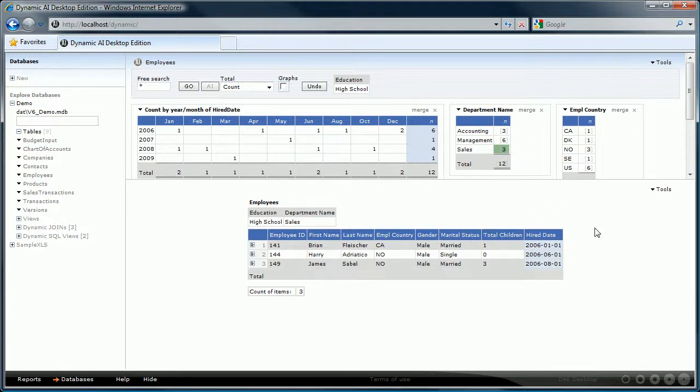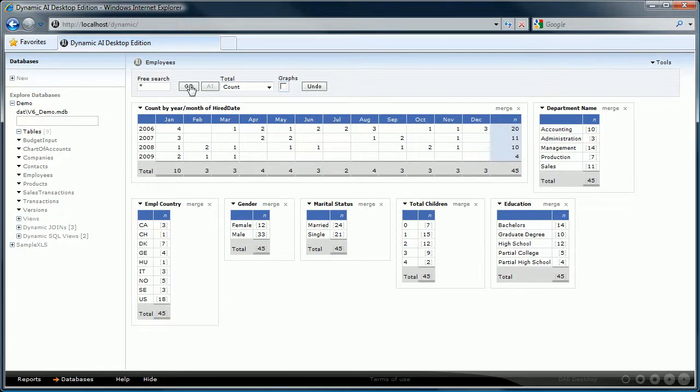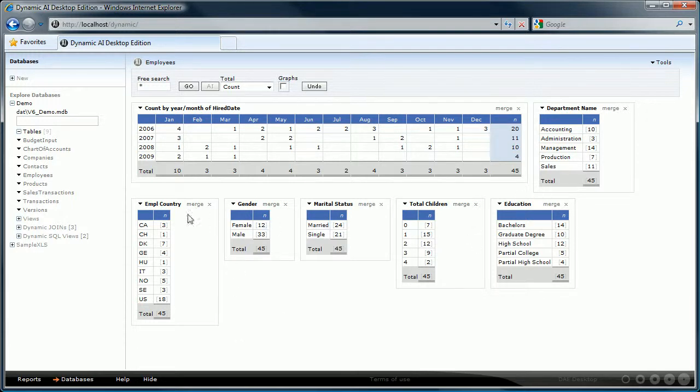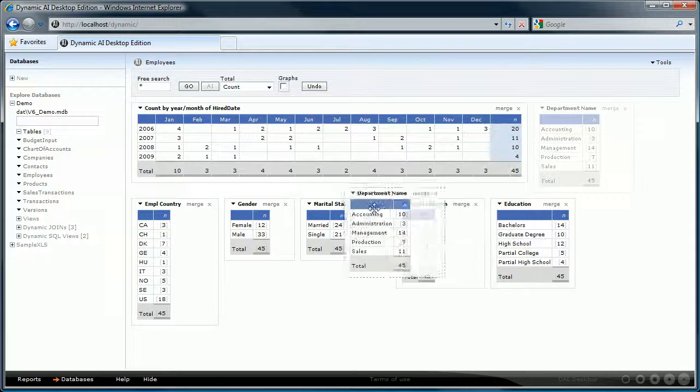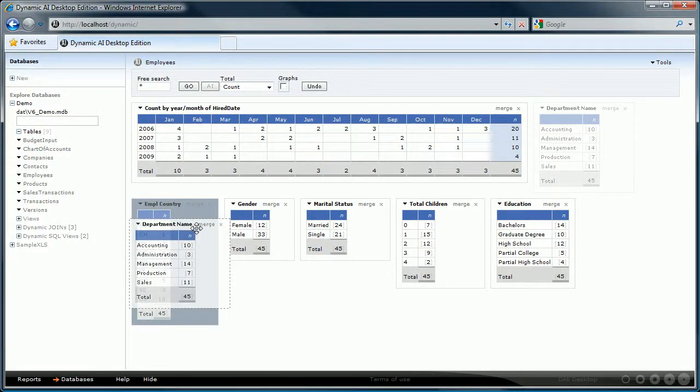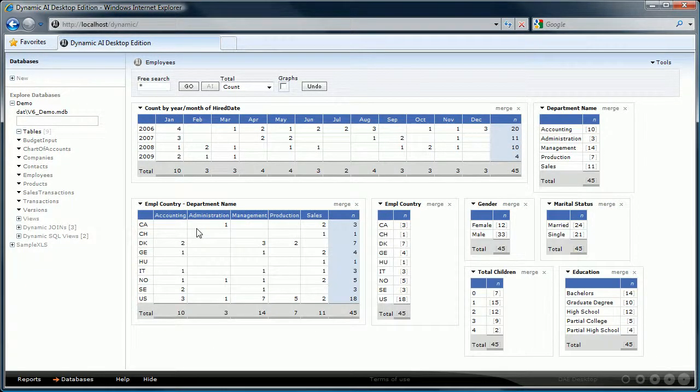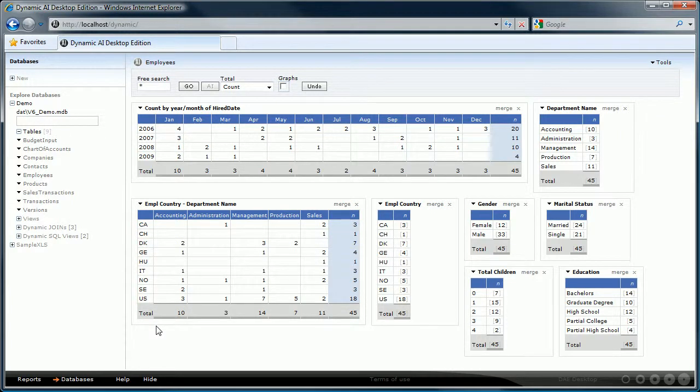Let's press the go button again to get back to our unfiltered reports and look at another powerful feature of Dynamic AI which is creating new reports by merging two other reports. Let's assume that we want to see the employees by country per department. To do that we can merge the report department name with the one on country by dragging one report on top of the other. Dynamic AI will automatically create a new pivot table based report based on those two reports. The new report shows us the number of employees per department per country. It gives you a good overview of your data.